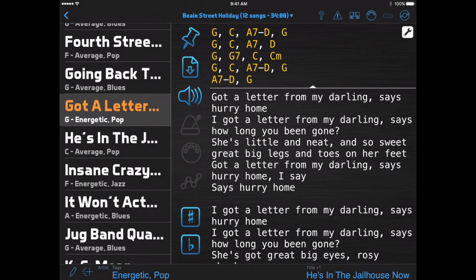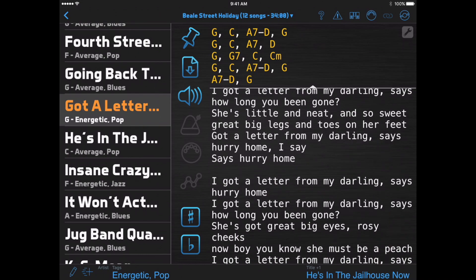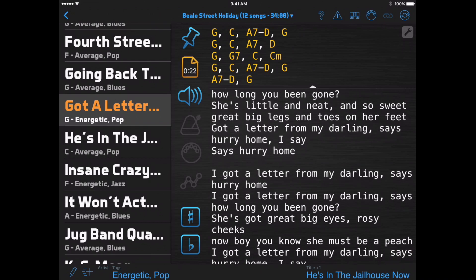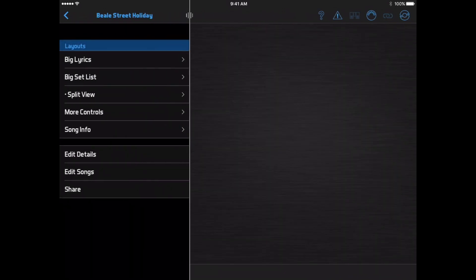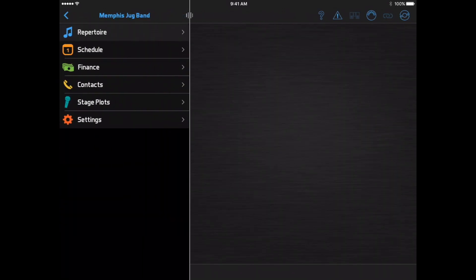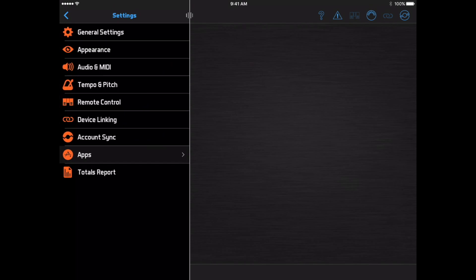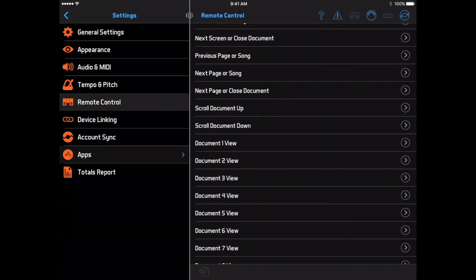Then you can tap with two fingers anywhere on the screen to pause or resume. If you need a hands-off solution, you can connect a remote control device like a Bluetooth foot switch, then go to the Settings Remote Control page and assign it to the auto-scroll start-stop action.